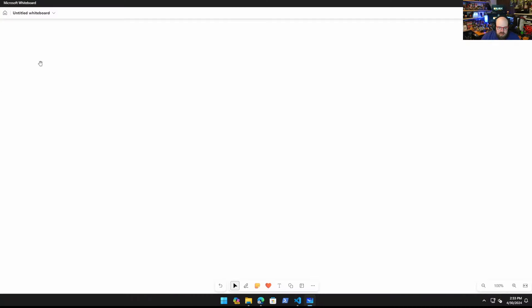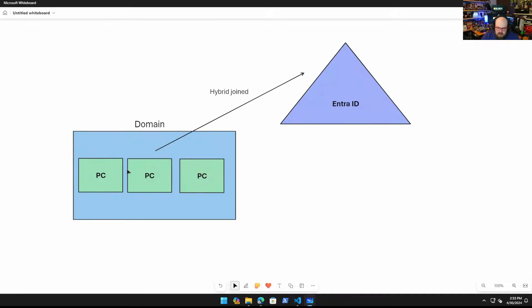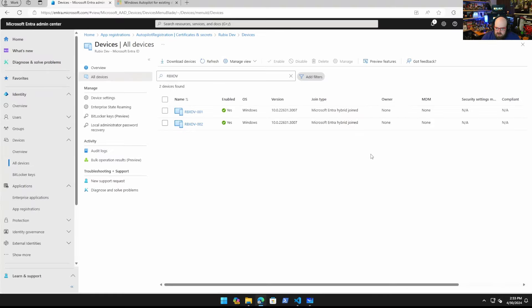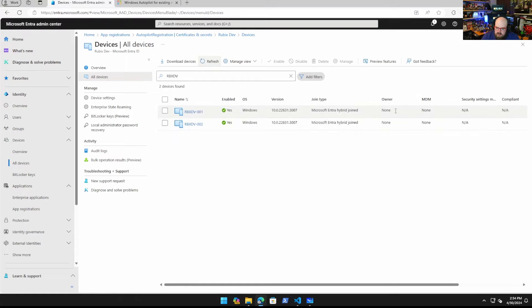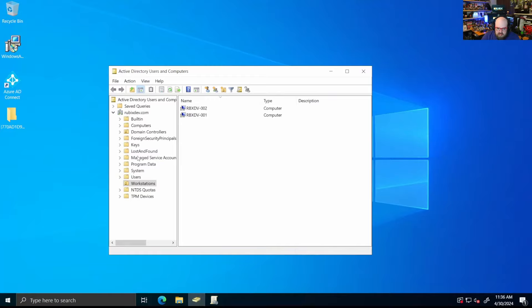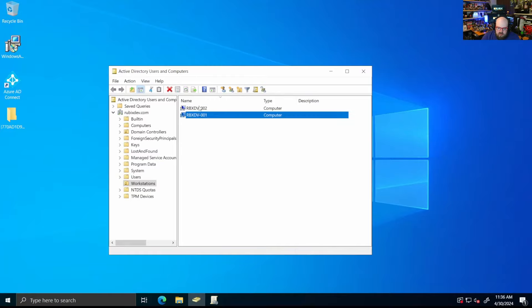We're going to assume everything is hybrid joined for this. If you're not in a hybrid joined state, just go ahead and hybrid join. There's instructions all over the place. No real reason for me to get into it. And let's look at what that does. So the PCs are in a hybrid joined state from the domain. They can be seen in Entra. I'll just show you what that looks like in my tenant. I have two devices here that are hybrid joined. You can see there's no MDM, no owner. It's just the device in this hybrid state. These are the same two you'll see.